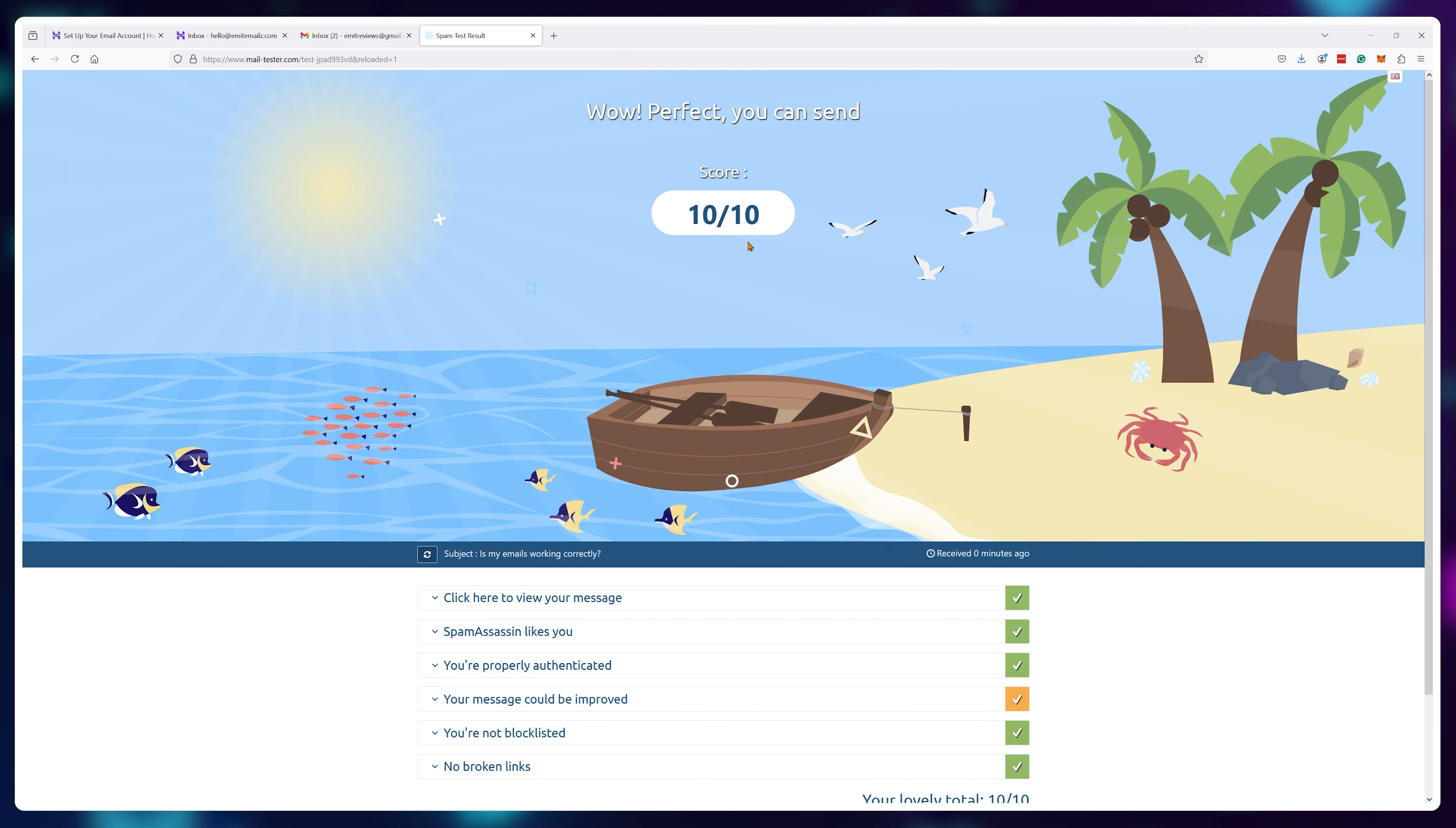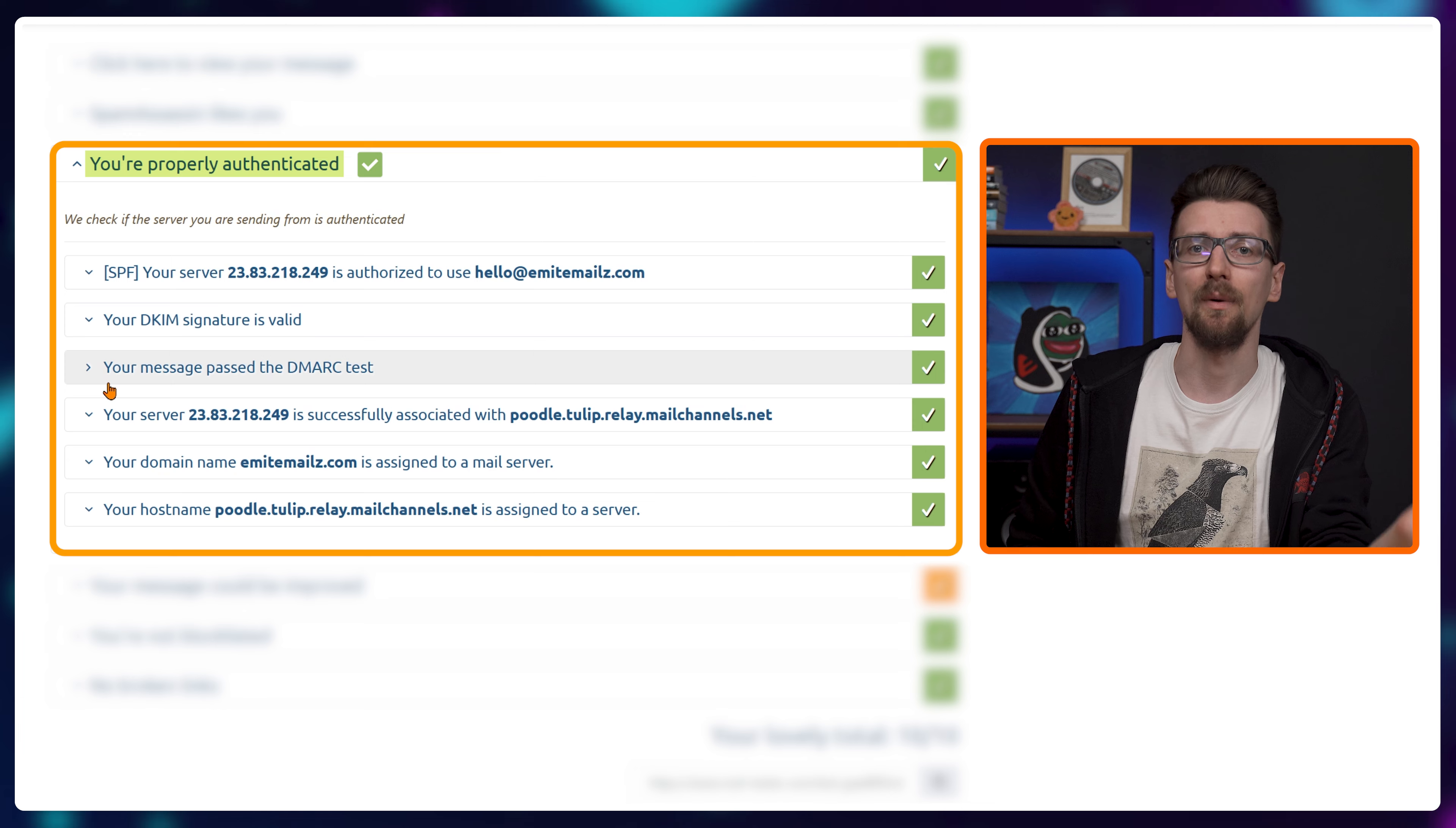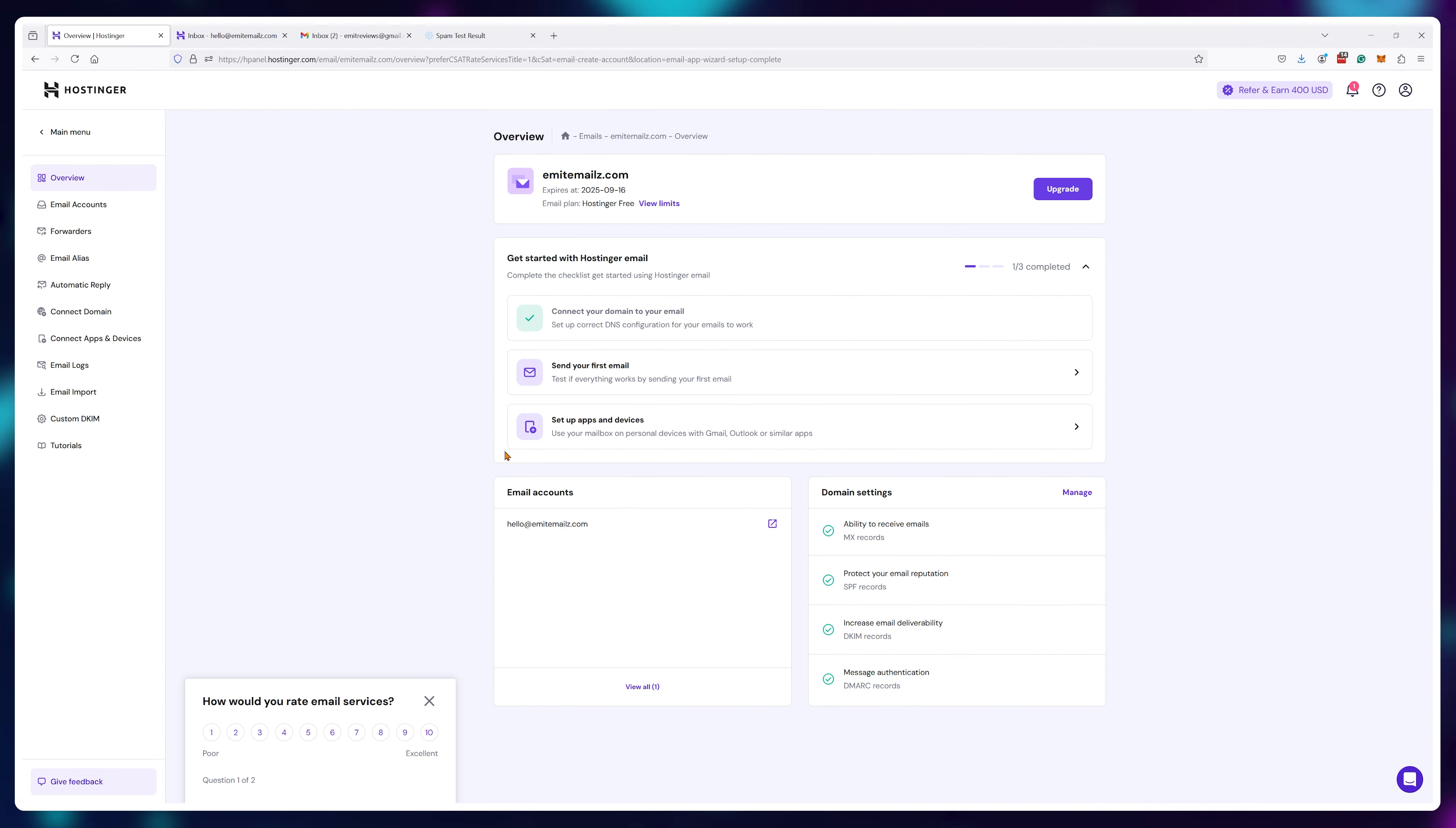As you can see the score is 100 out of 100 and even our authentication passed with flying colors, and that's the best part about using Hostinger. They automatically set up DKIM, SPF and DMARC authentication on any email you create through Hostinger if your domain name is also bought from Hostinger.